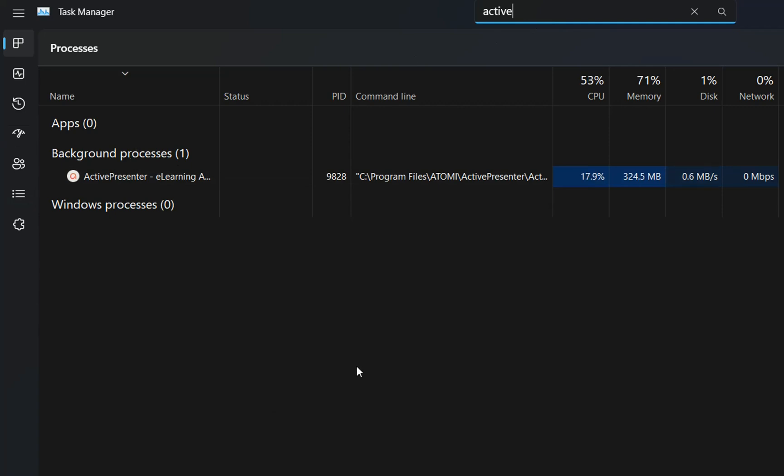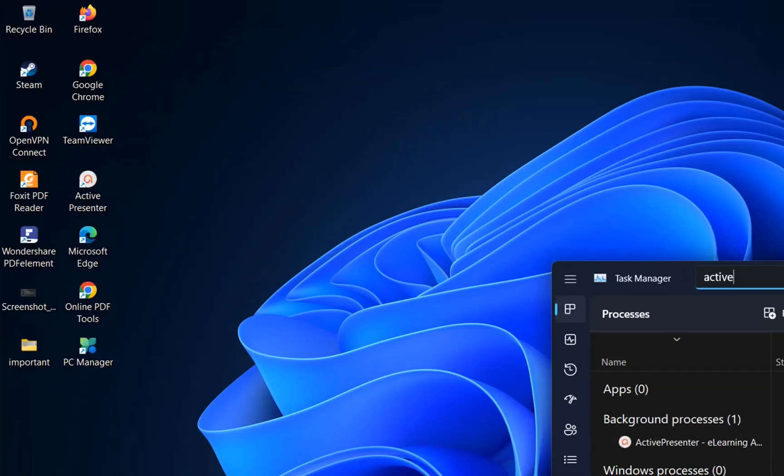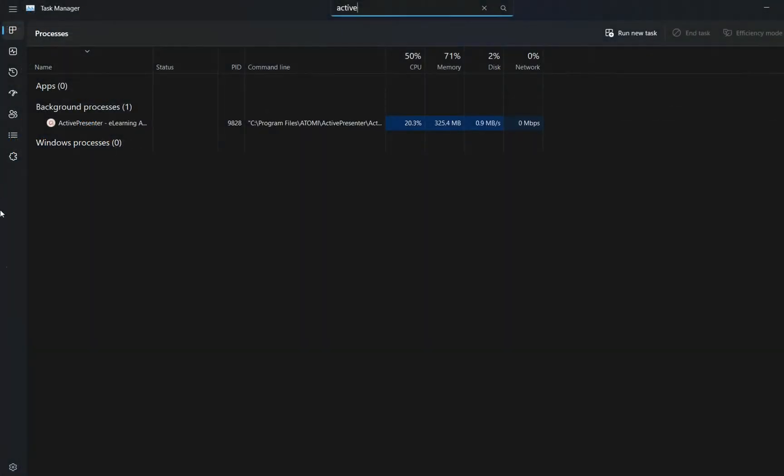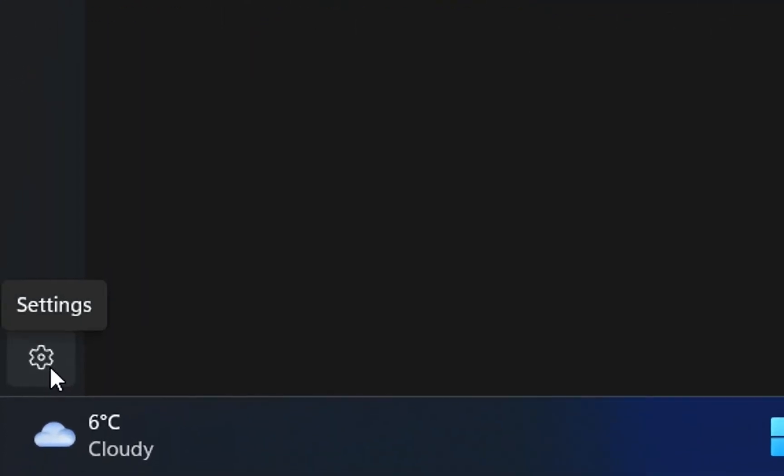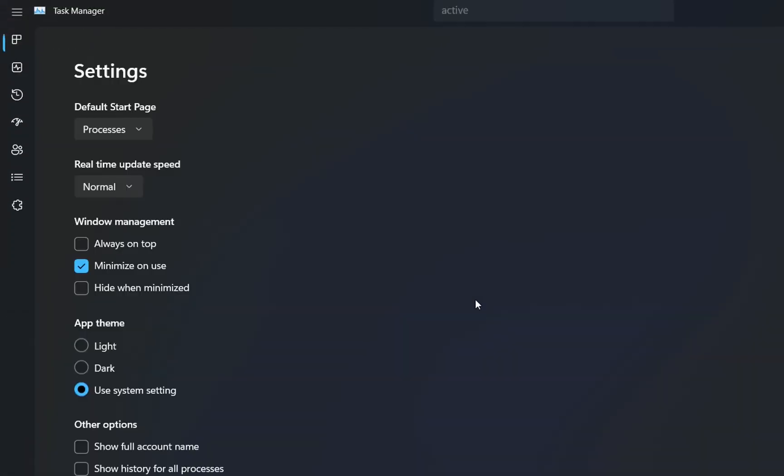The next thing they've changed on Task Manager is regarding the settings. To open settings, click this toggle here, and it will show the settings of Task Manager. Now we have the possibility to choose the application theme.